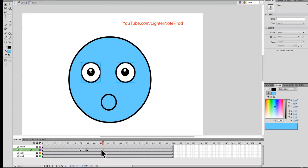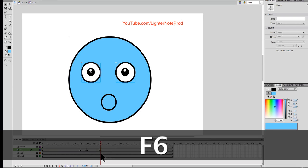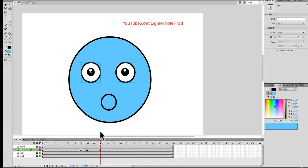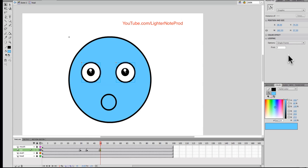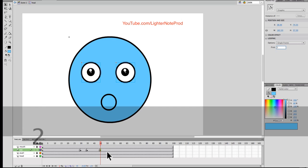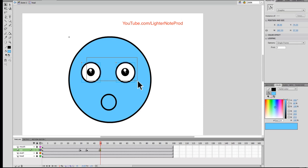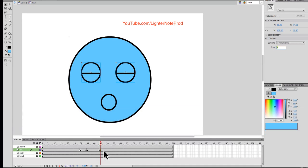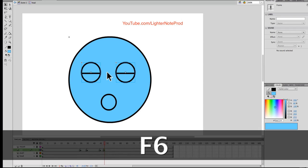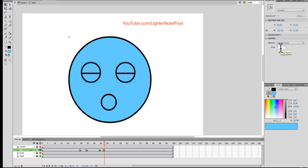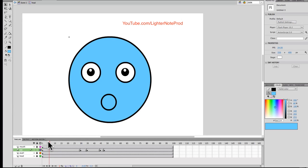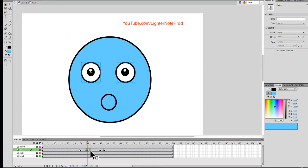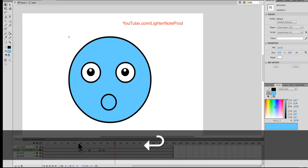Let's do a quick blink afterwards — say it blinks again at frame 45. Create a keyframe, and at that keyframe select both eyes and choose number two for closed. Then at frame 48, F6, and select number one for open. You'll see a slow blink and then a quick blink. You can dramatize the difference by increasing the number of frames between the blinks — now you can clearly see the difference between slow and quick.